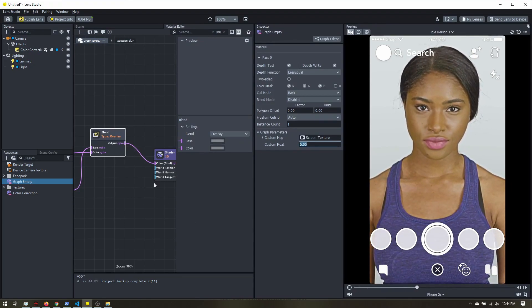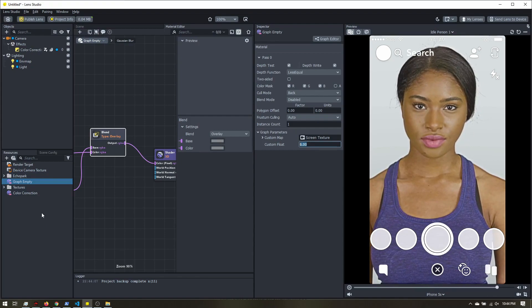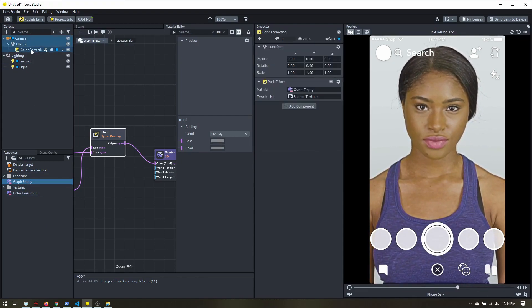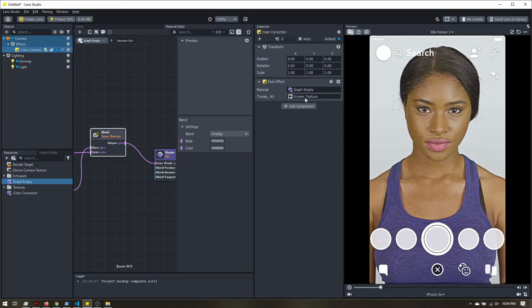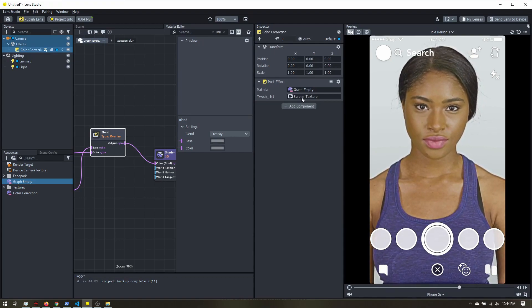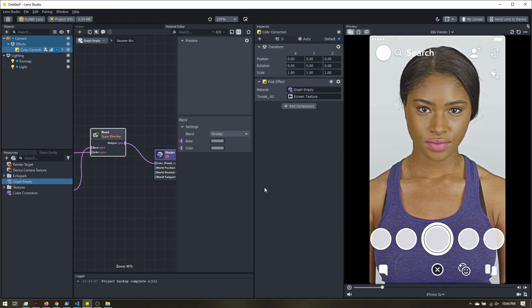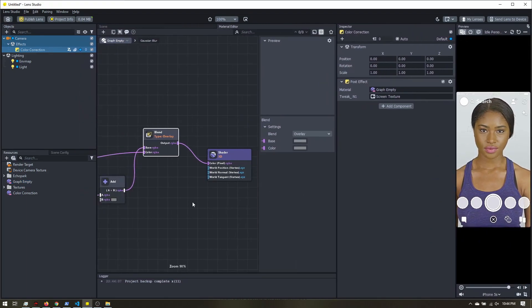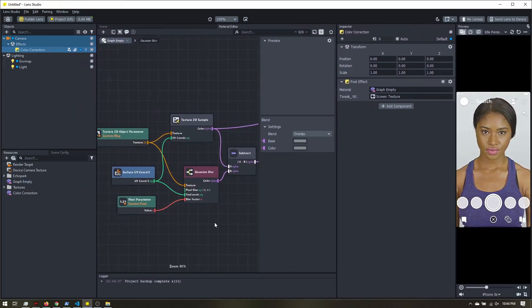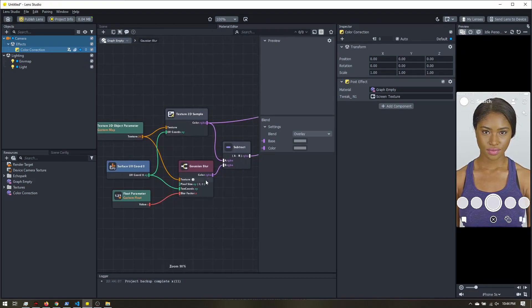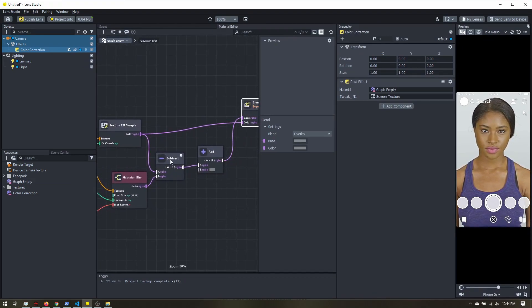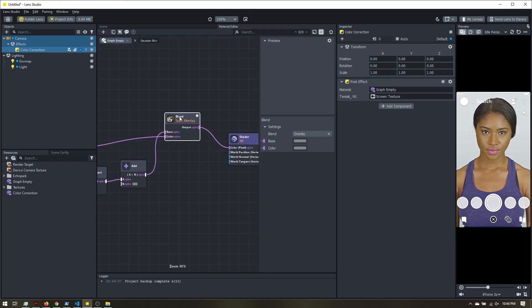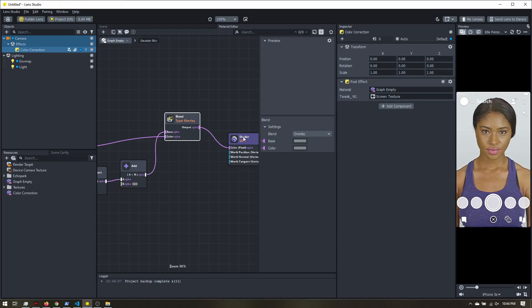And that is all we need to do. So we can apply this material to a screen image or to our post effect, and just make sure we have our device camera texture or screen texture. And all the sharpening will be taken care of by our material nodes here. So it's nothing too complicated. We're blurring it, subtracting it from the original, adding gray, overlaying it, and now putting the shader.